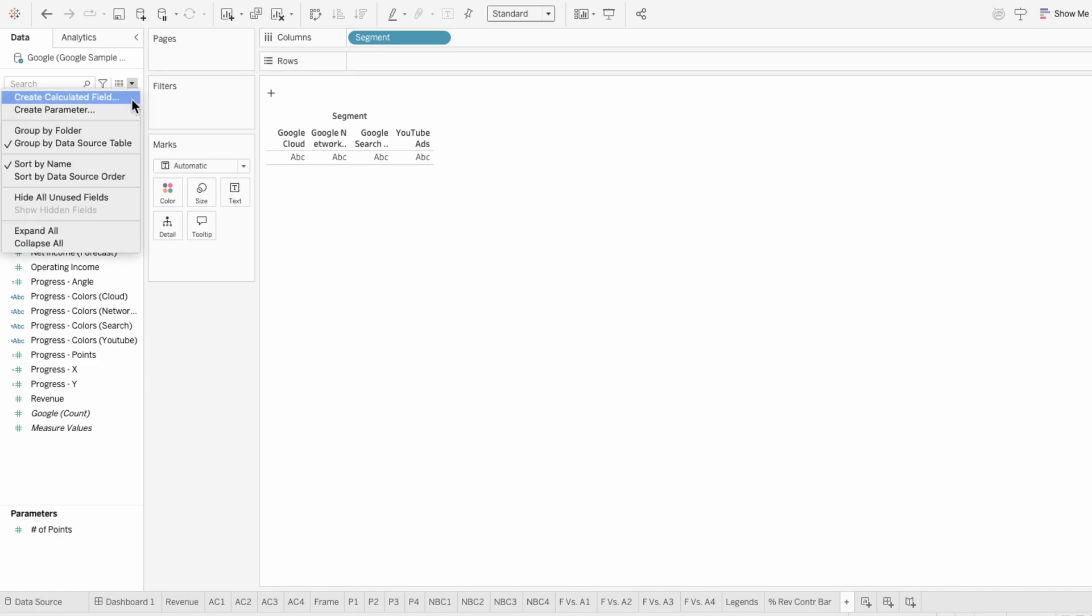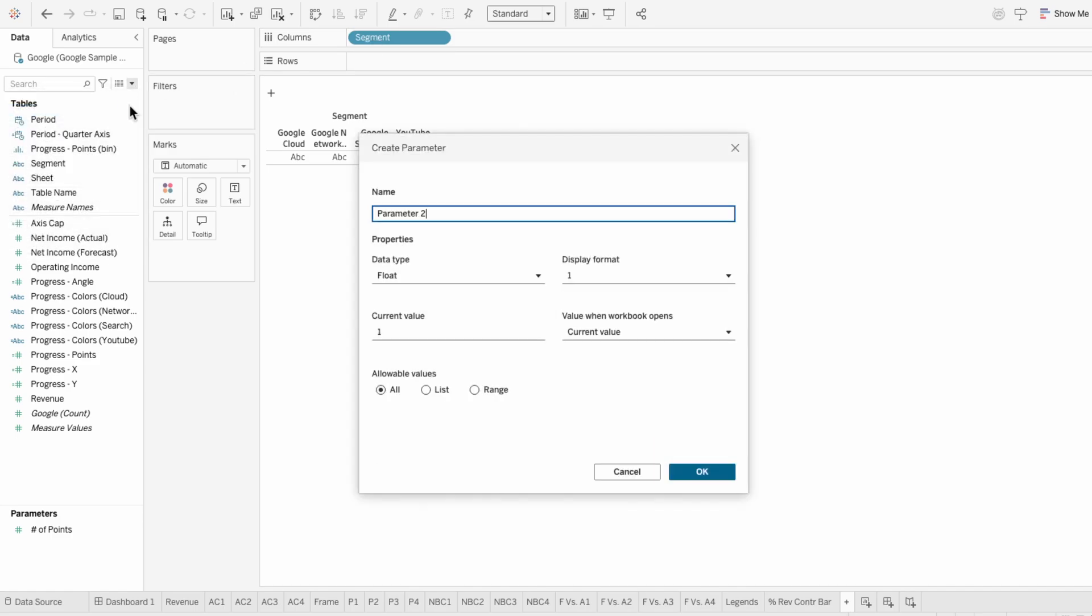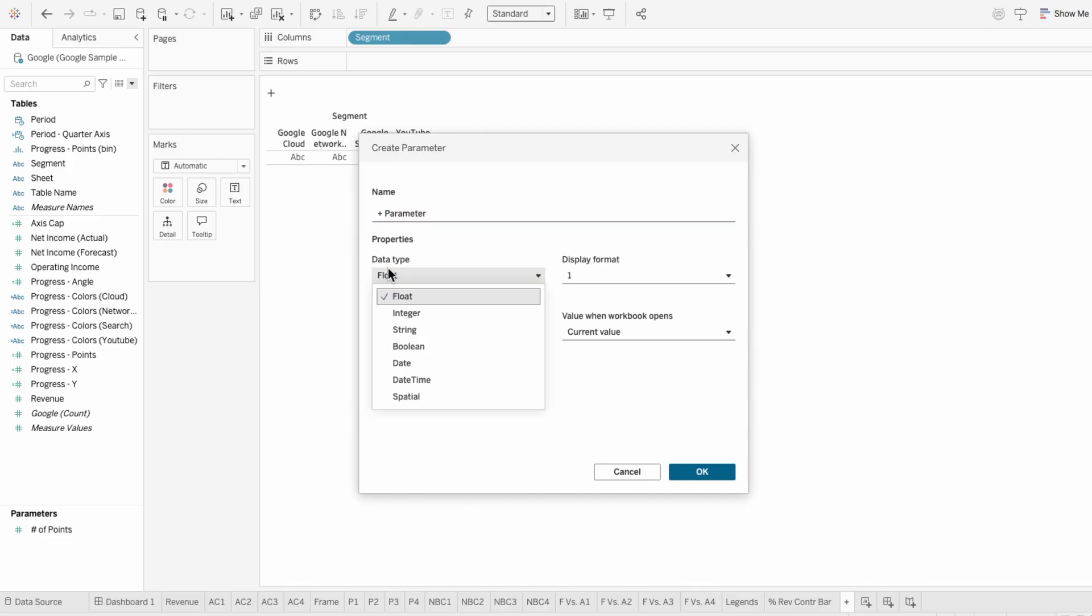Then I'll create a parameter and show how to transform it to behave like a multi-value parameter. That way users can expand multiple plus signs at once. I'll change the data type to a string and leave the current value empty.